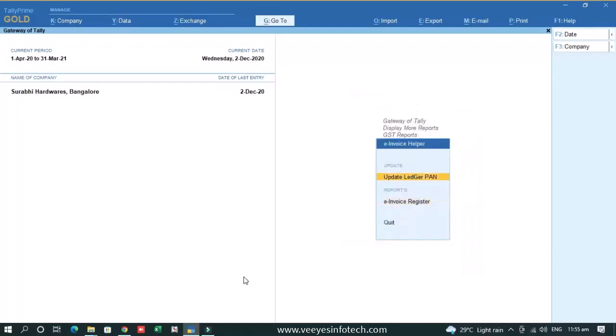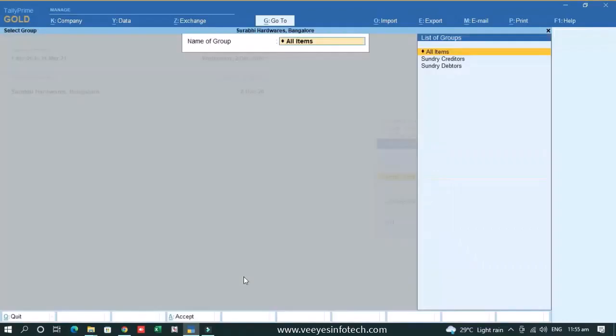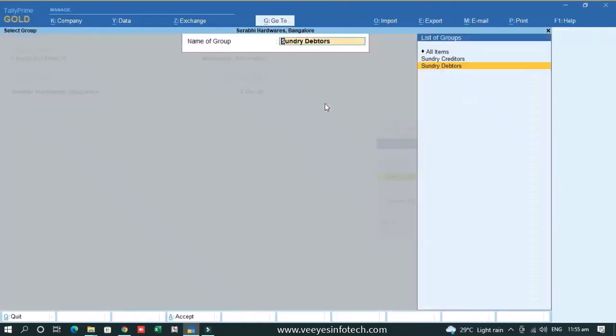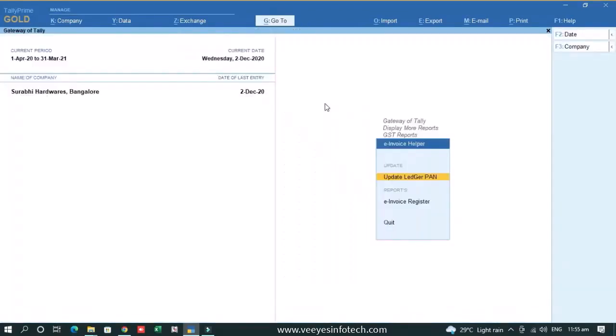Here you can update the PAN of ledger from their GST number. Generally when we create a ledger, we enter the GST number only, but we skip the PAN number. Generally operators do that. So this also helps you to copy the PAN from their GST number. You can simply select your party. Automatically, all the PAN numbers get copied from GST number. This is one of the tools which helps you to update your records, update your database with the valid PAN which helps you in TDS and all.